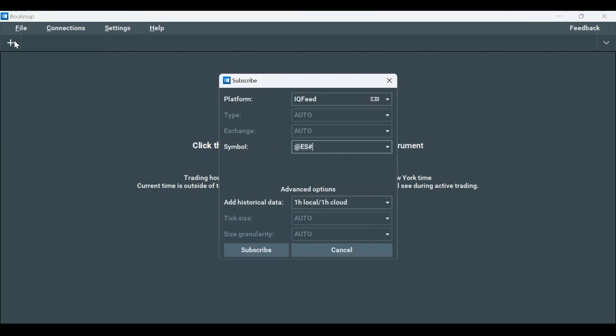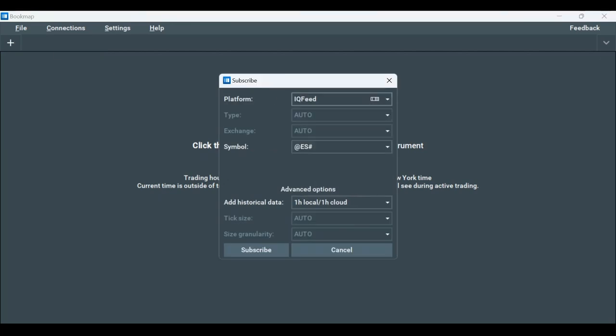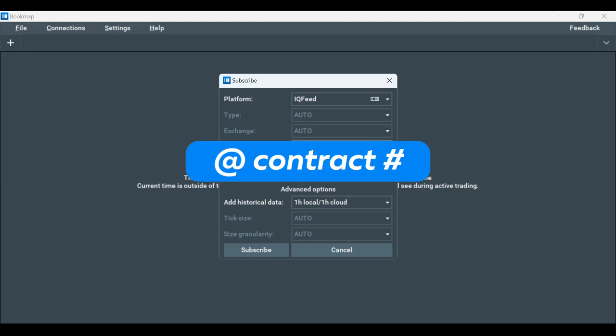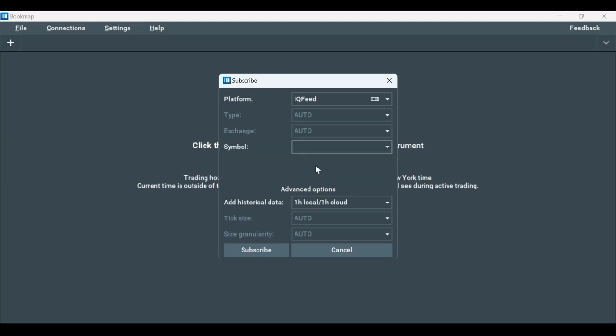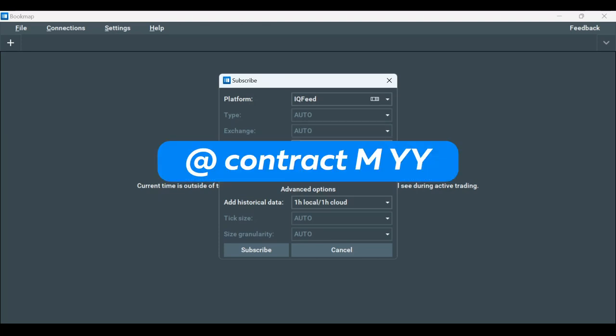Click on the Plus tab, select IQFeed as the Platform. For the symbol, type @ then the Contract Type, then #. Or @, then the Contract Type, the Month Code, and the last two digits of the year.